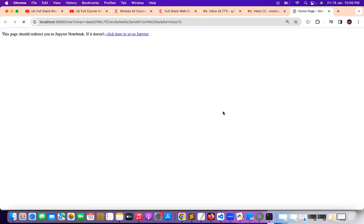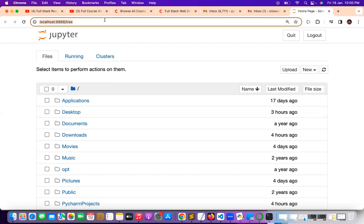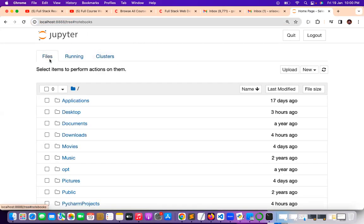Now you can see there are multiple kinds of options and it is running through the browser. You can see the URL also shows localhost. Now don't touch anything — don't touch the running option, don't touch the cluster option. Just go to the Files tab.